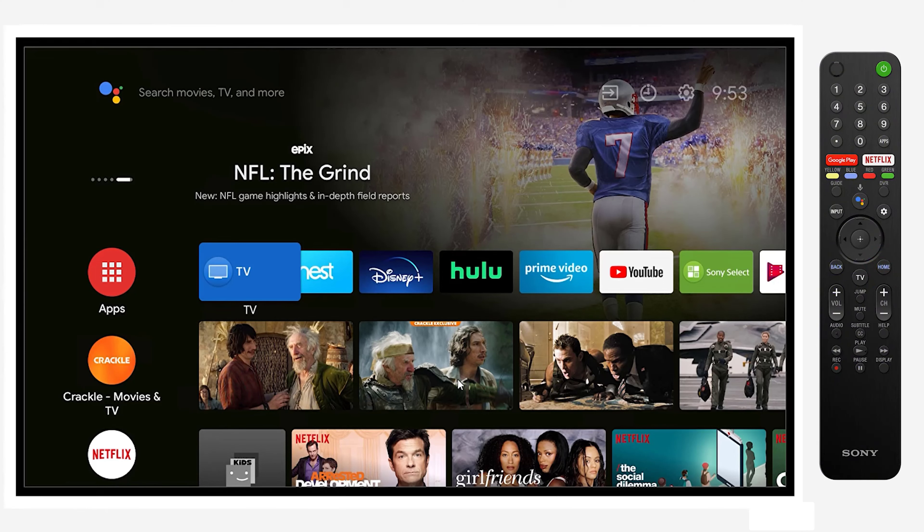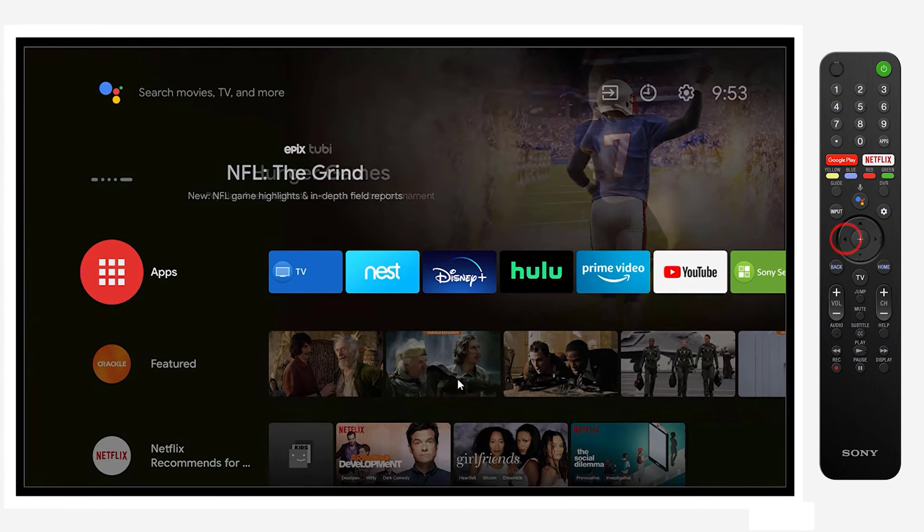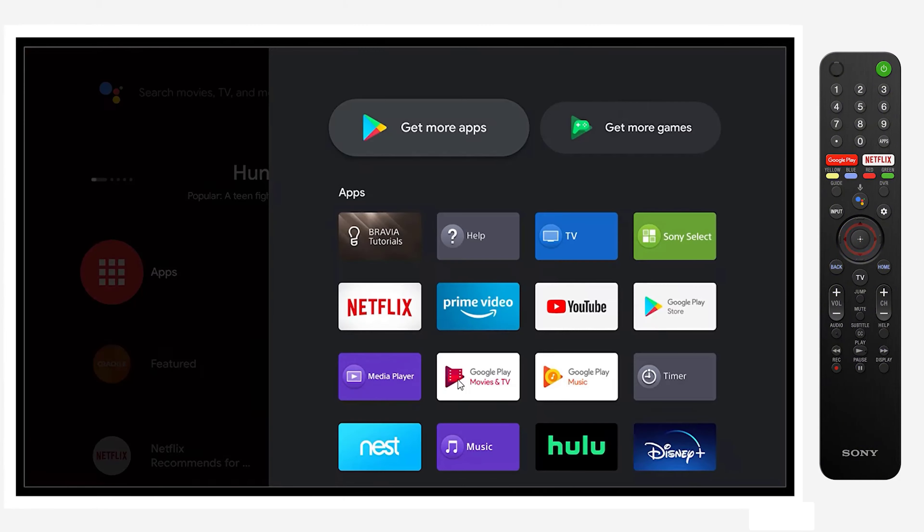Once the home screen comes up, navigate to the left and locate your app store. Once you select that, it'll bring up the available apps.